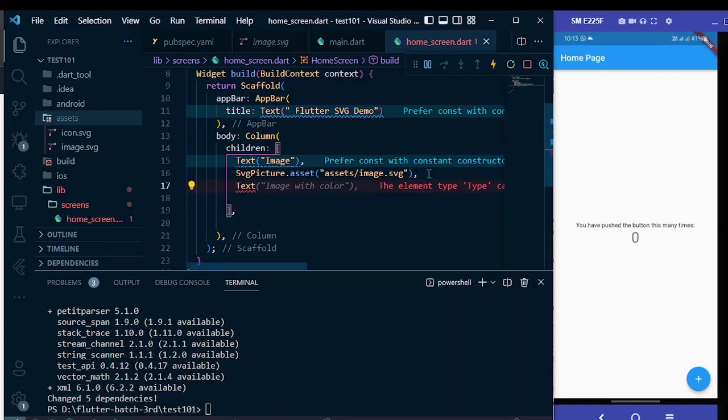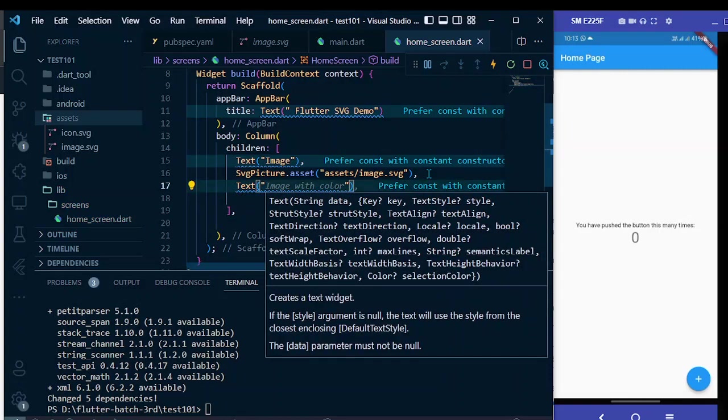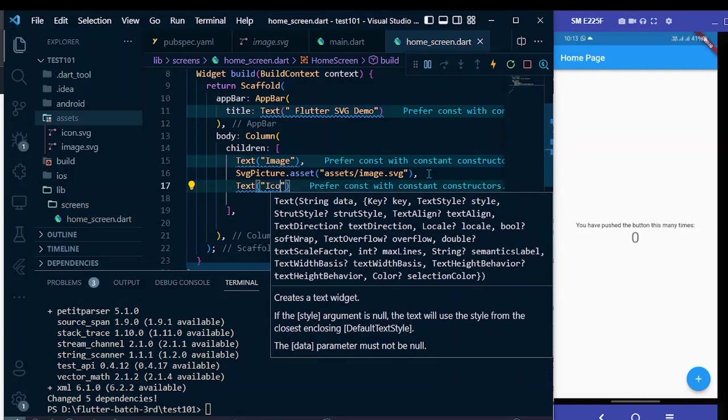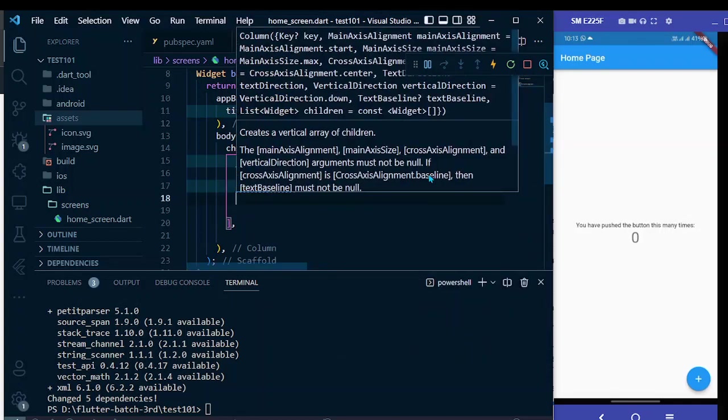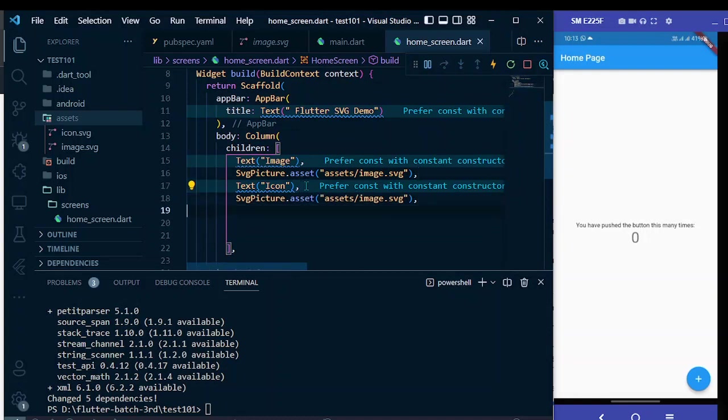Let me make another text widget for icon and let's do the same for the picture. The path is different, that is icon.svg.